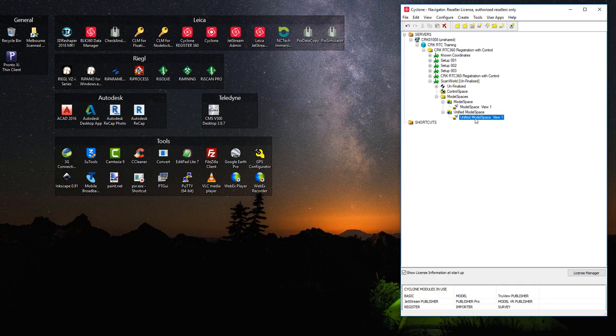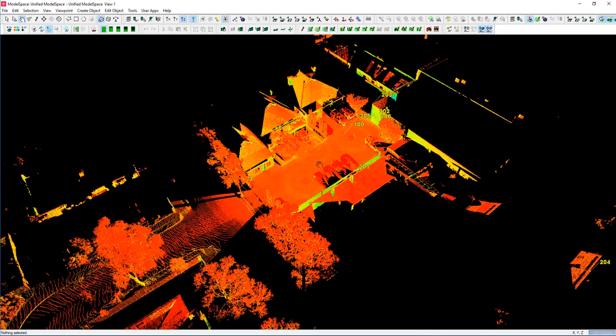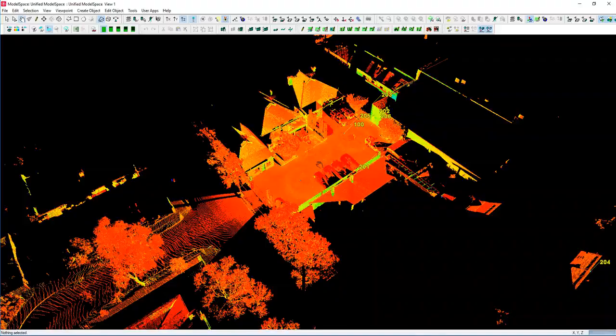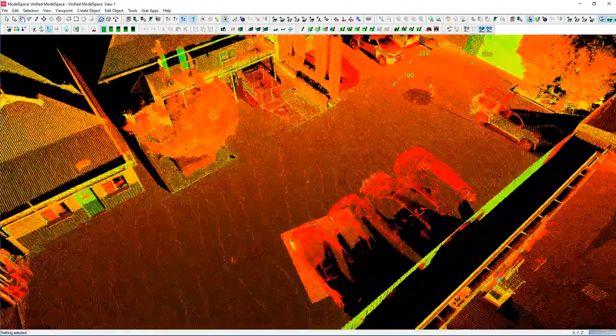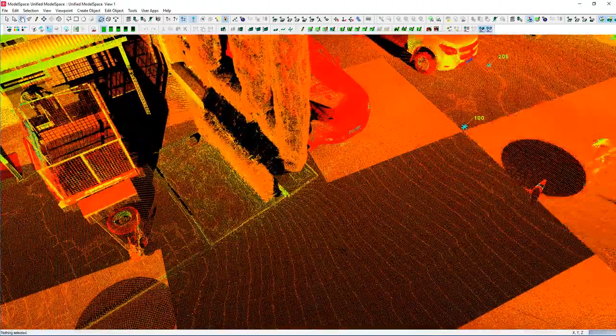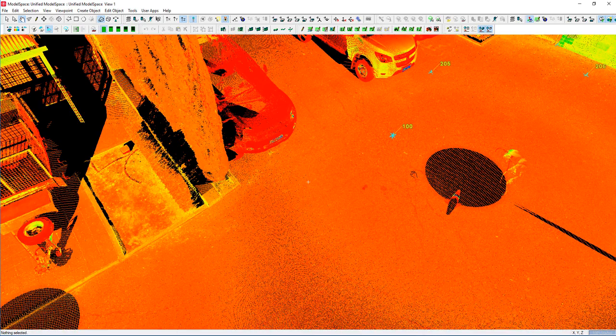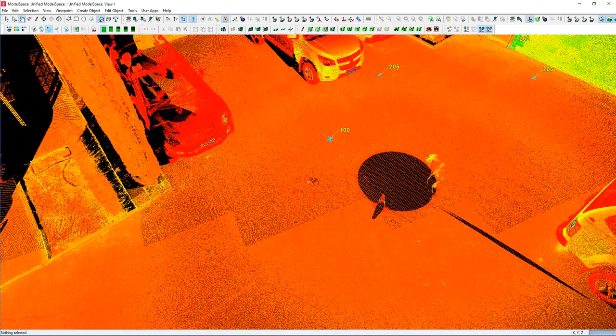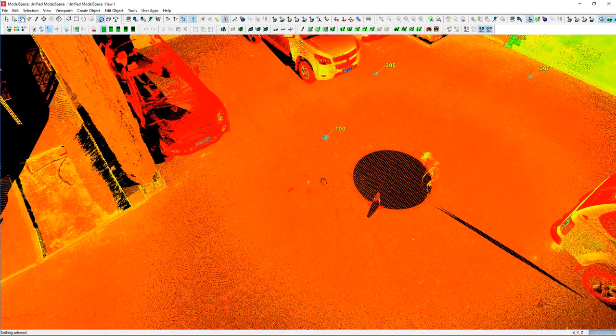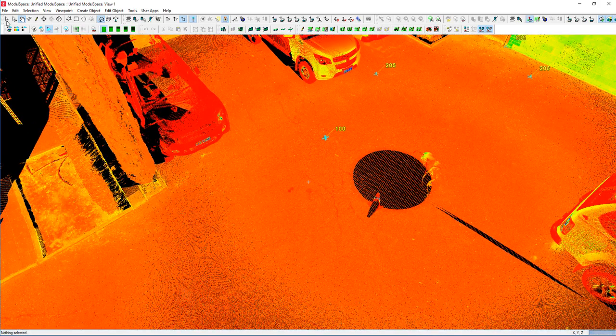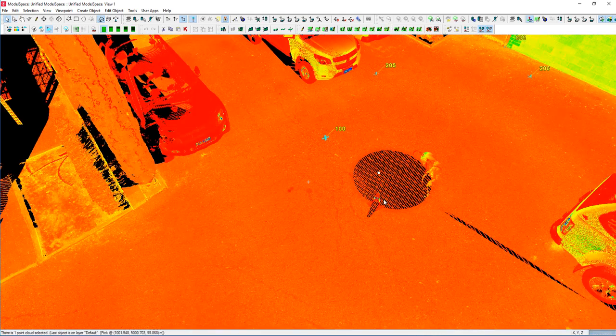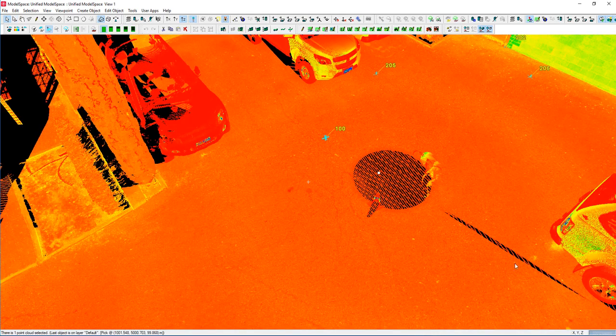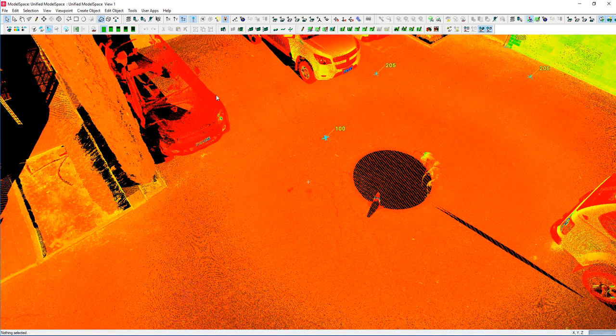Now that that's done, we can open up the Unified model space and if I zoom in here now, we can see I have some objects that I want to remove. So if I then identify by picking on the point cloud, it highlights the whole point cloud, which means that it's now a single point cloud.